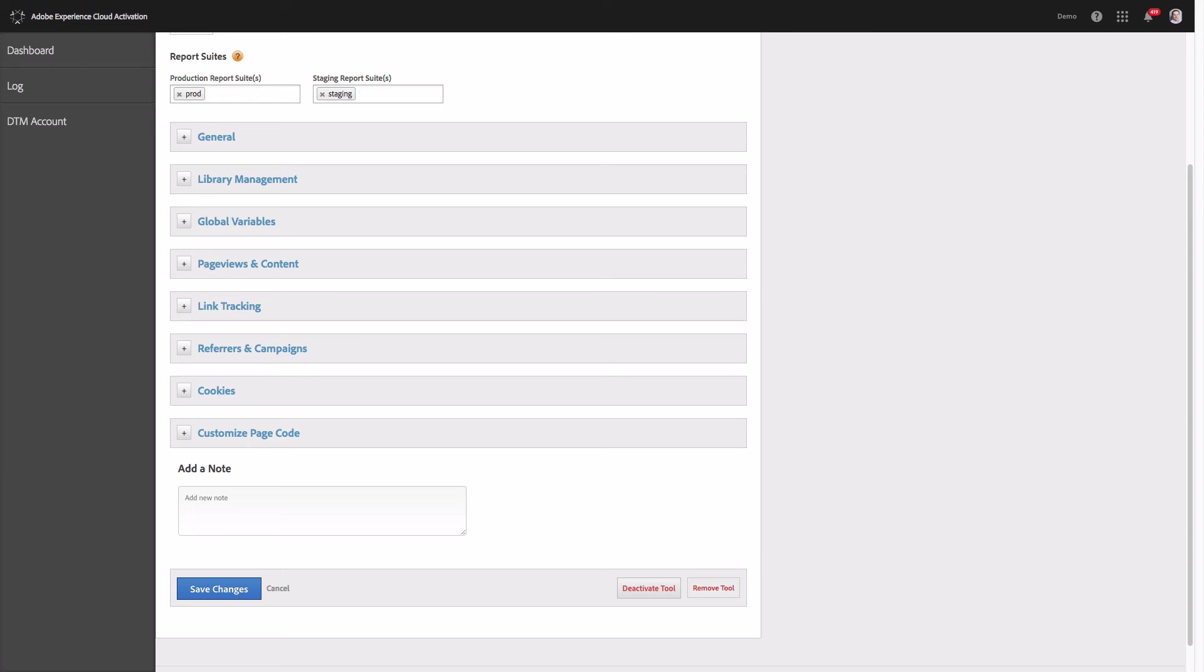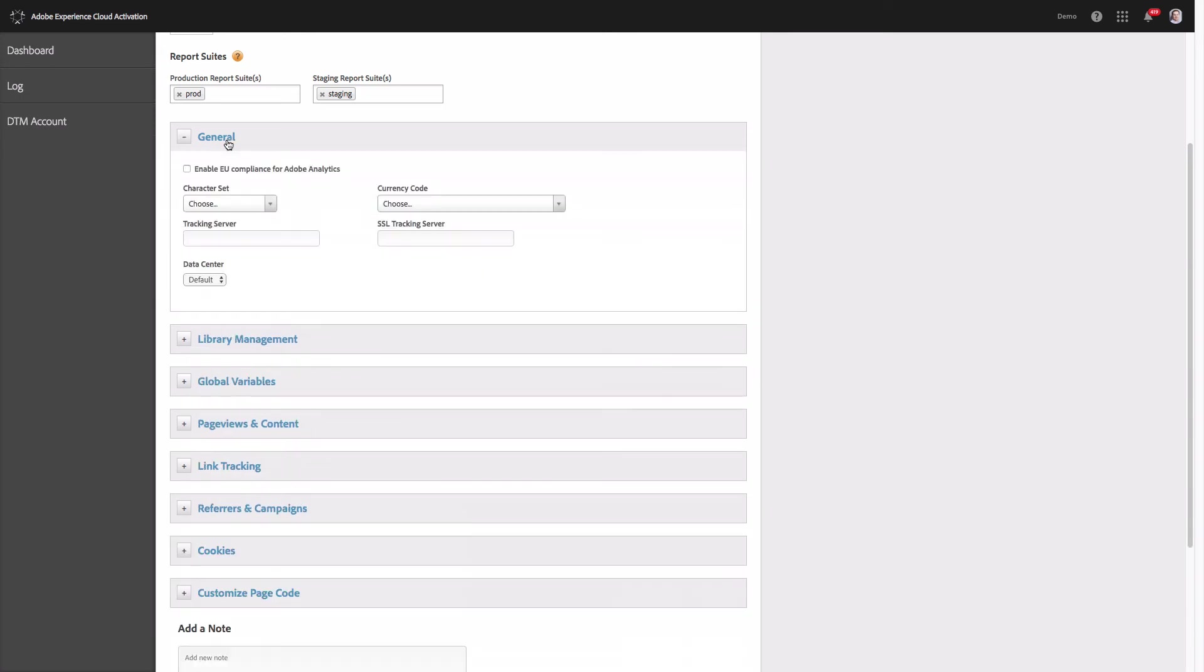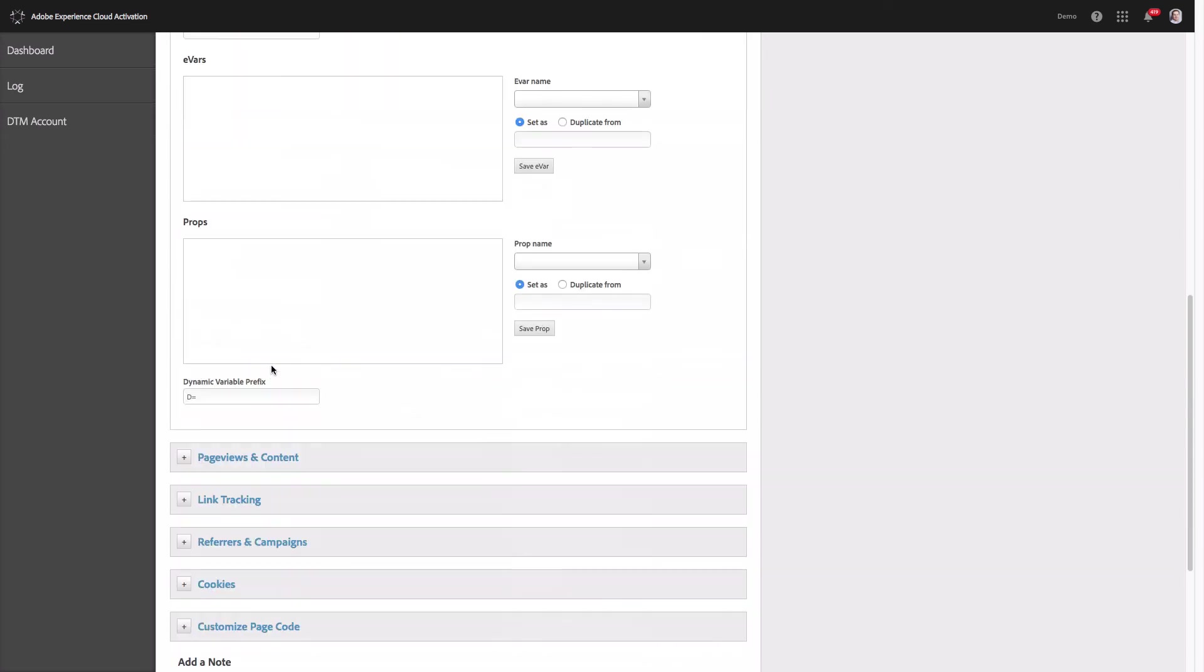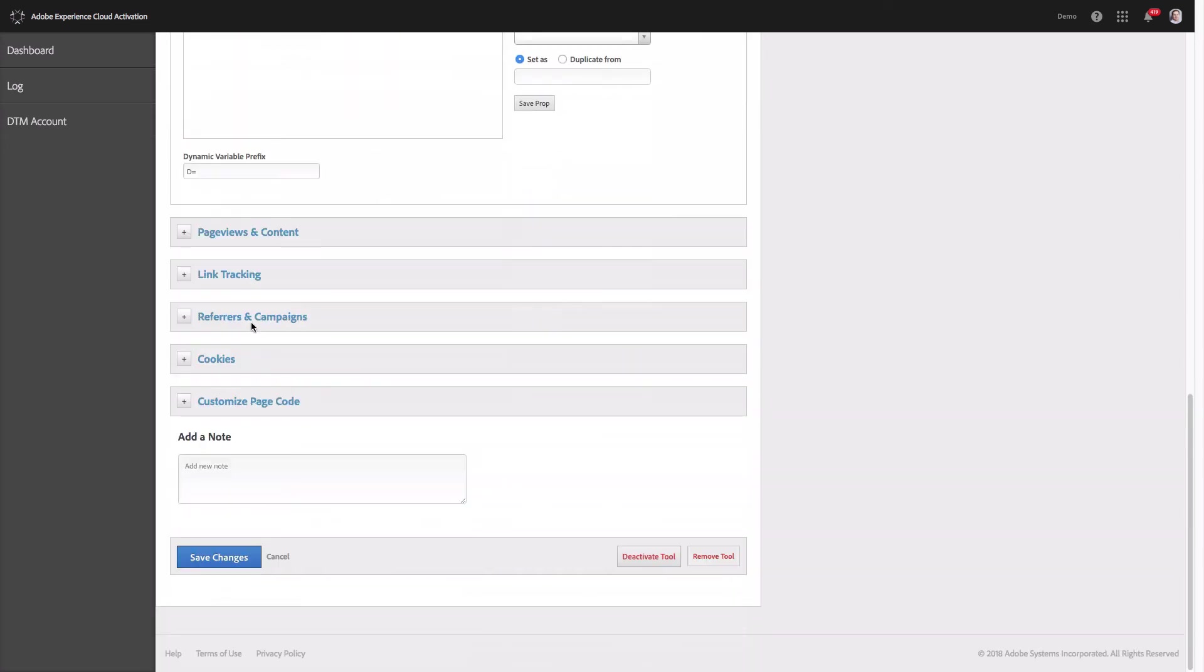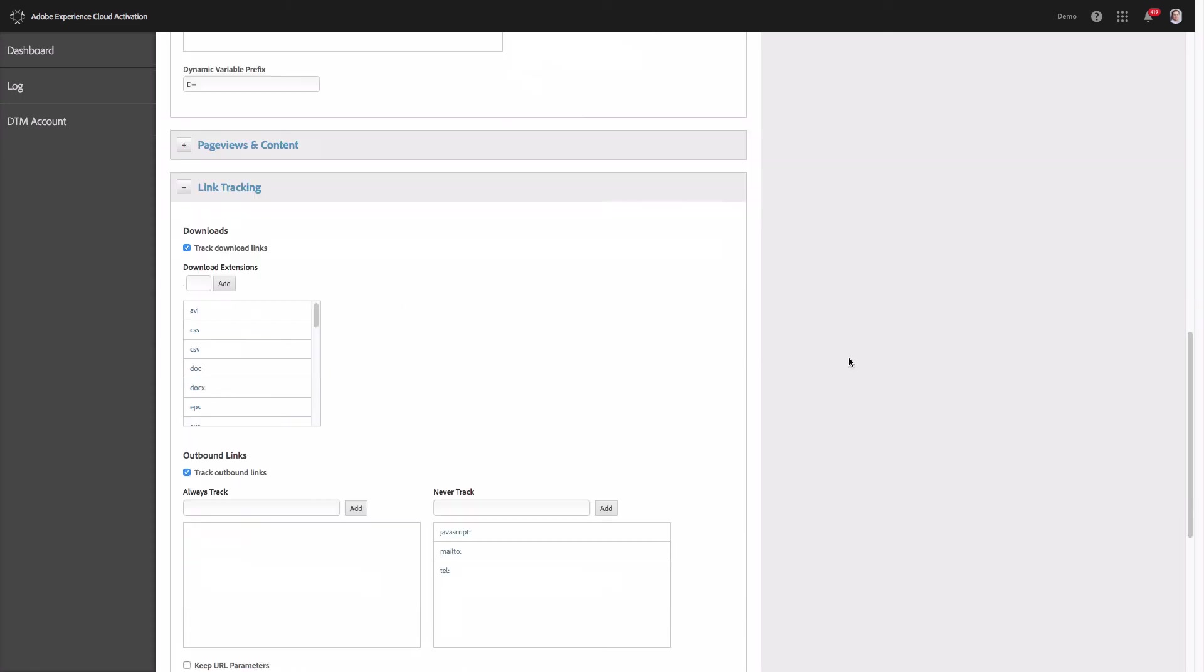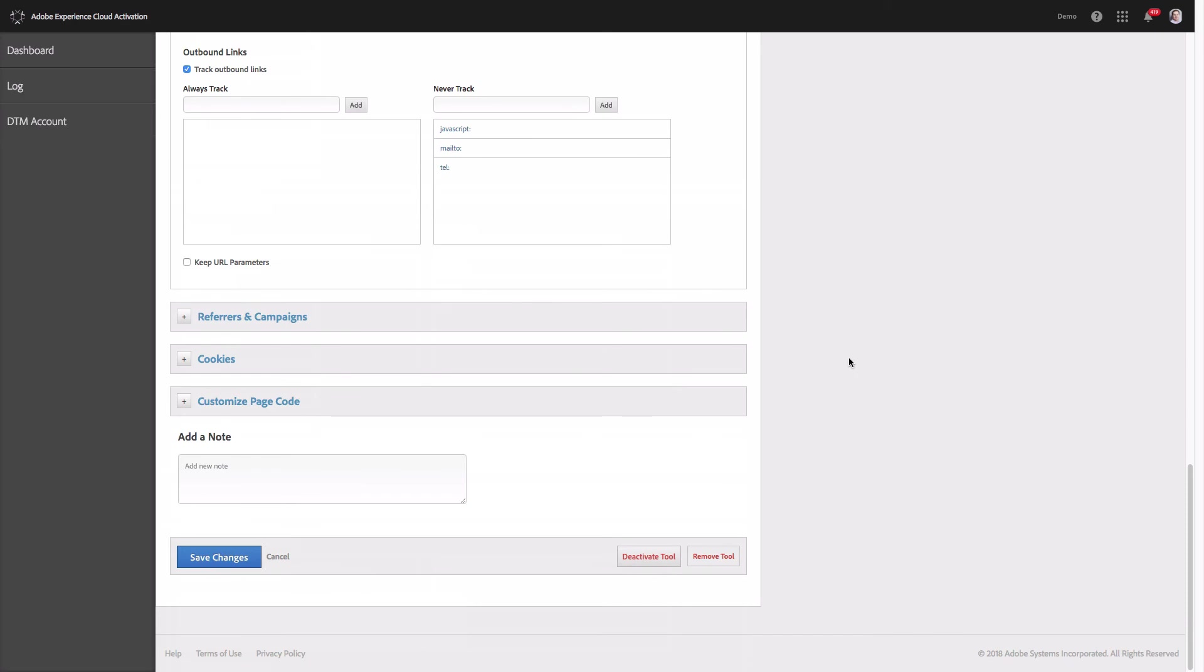As for the rest the configuration options are very similar to what we had in Adobe Launch. So if you want to update the tracking servers this should be done under the general tab. Then global variables. And finally if you want to configure downloads and exit links this is the place where you should do that. Once you have configured Adobe Analytics click save changes.